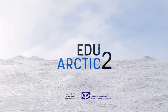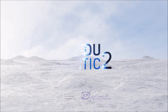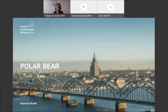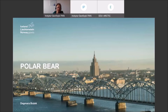EDO Arctic 2 is a polar research for education innovative program in Poland and Norway. This webinar, the polar bear lesson, is connected with our project EDO Arctic 2, and also with the educational toolkit. I will tell you a little bit about the toolkit at the end of our classes, and where you can find more materials concerning the polar bear.